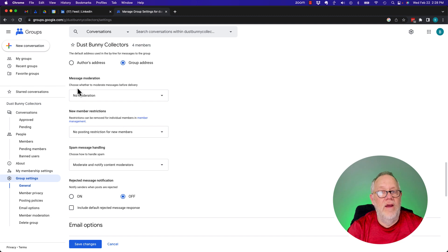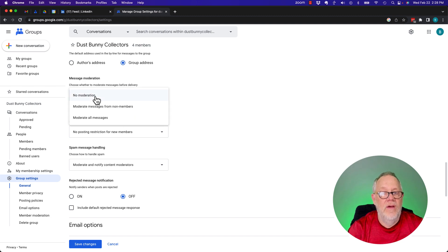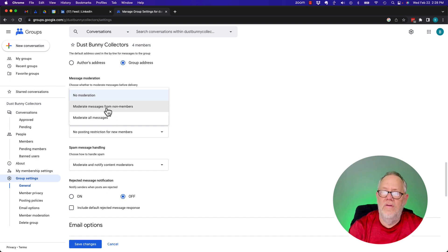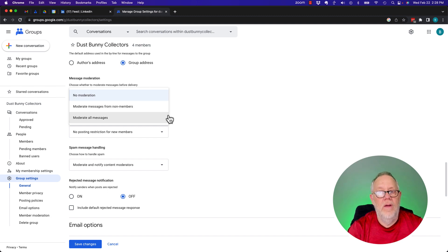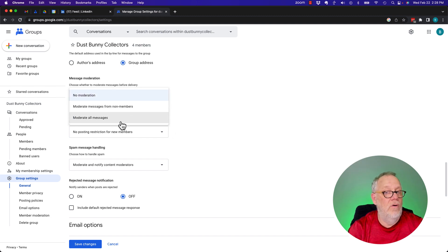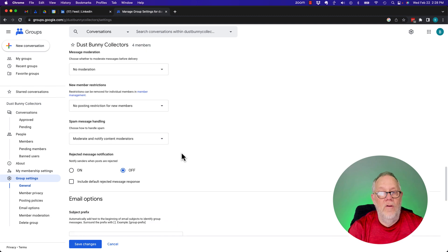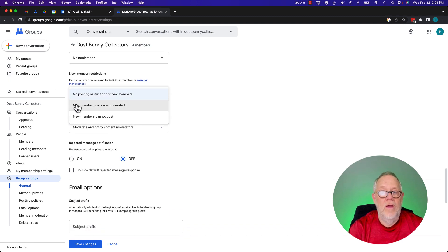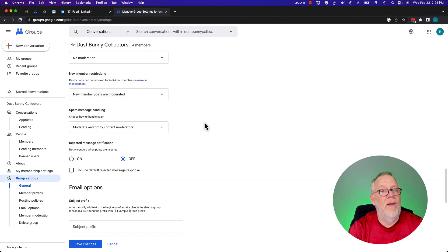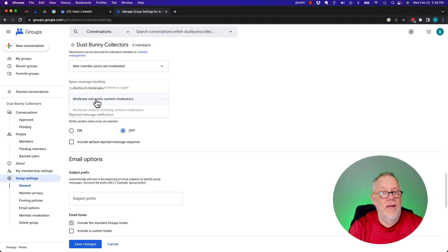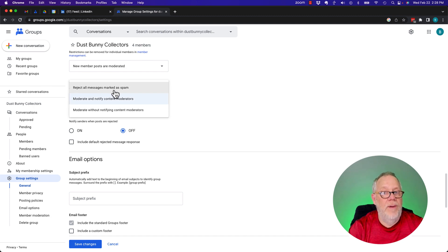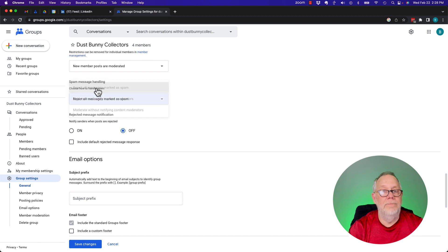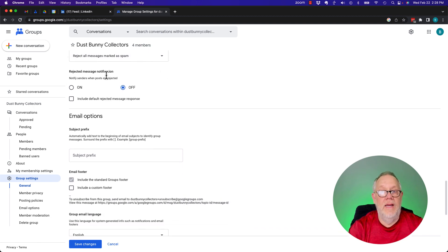Message moderation. Choose whether to moderate messages. Moderate messages from non-members. Moderate all messages. Well, I'm not going to get any messages from non-members because non-members can only engage with the owners. So I'll leave that for no moderation. If it gets to be a problem, I might need to come in and turn on moderation. New member restrictions. No posting restrictions for new members. New member posts are moderated. Let's leave it as moderated to give them a chance to prove themselves. Spam message handling. Reject all messages marked as spam. Moderate and notify content moderators. Moderate without notifying content moderators. You know, if it's going to come in as spam, I want it to be spam. I really want to keep this clean.